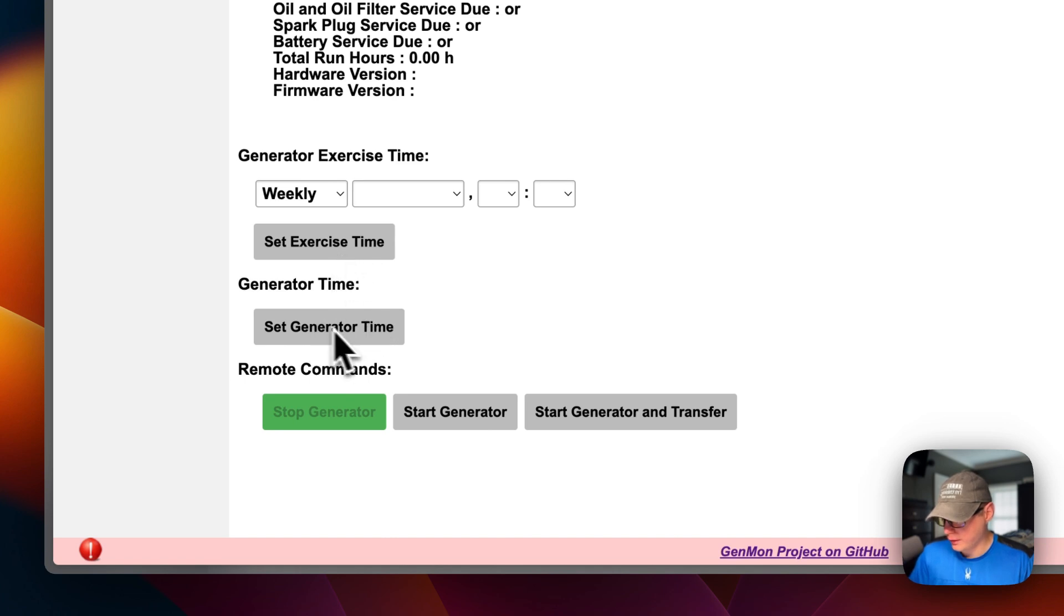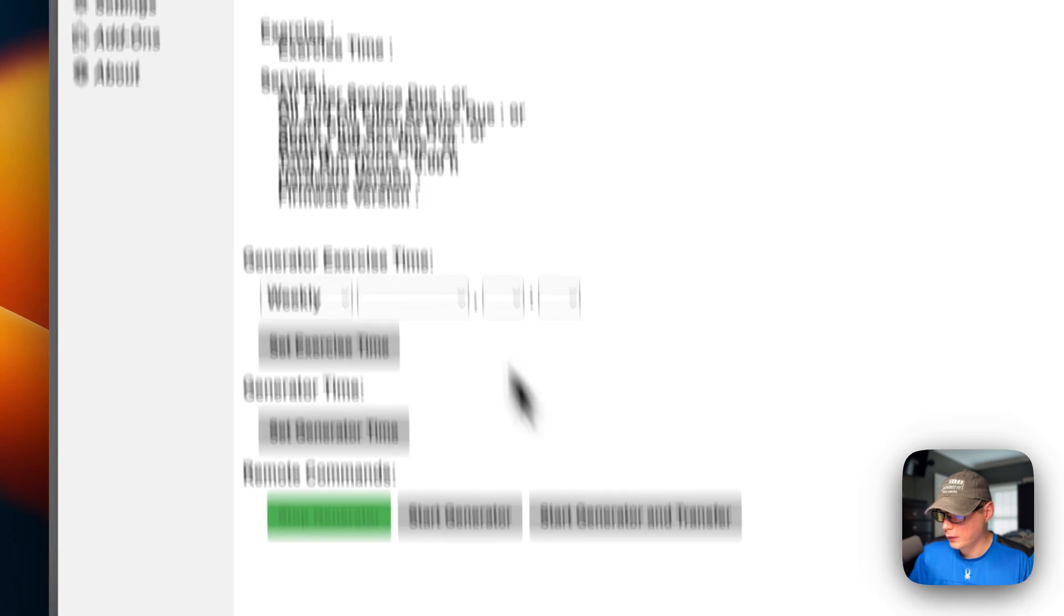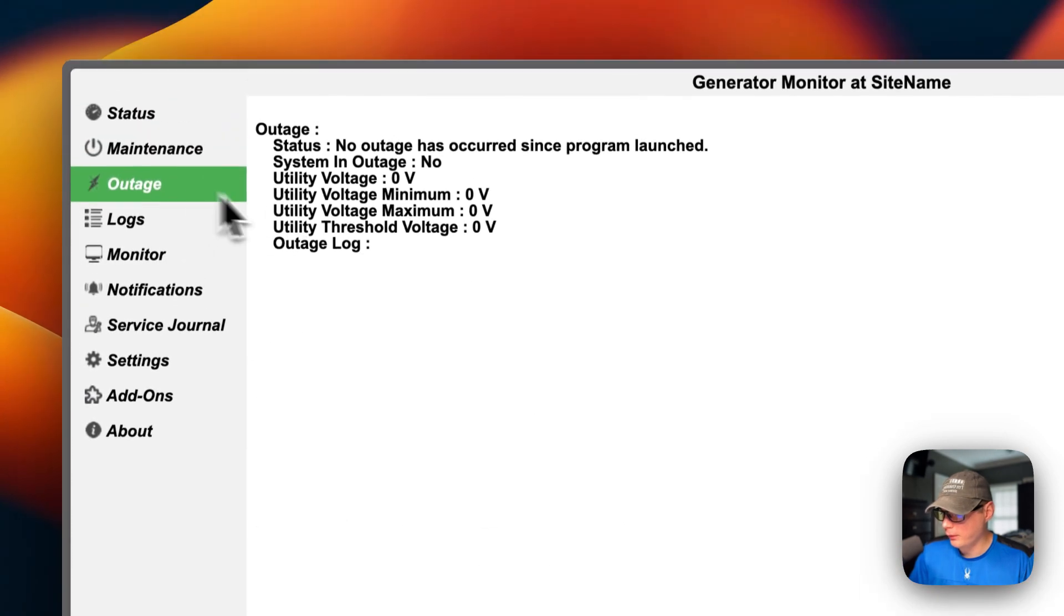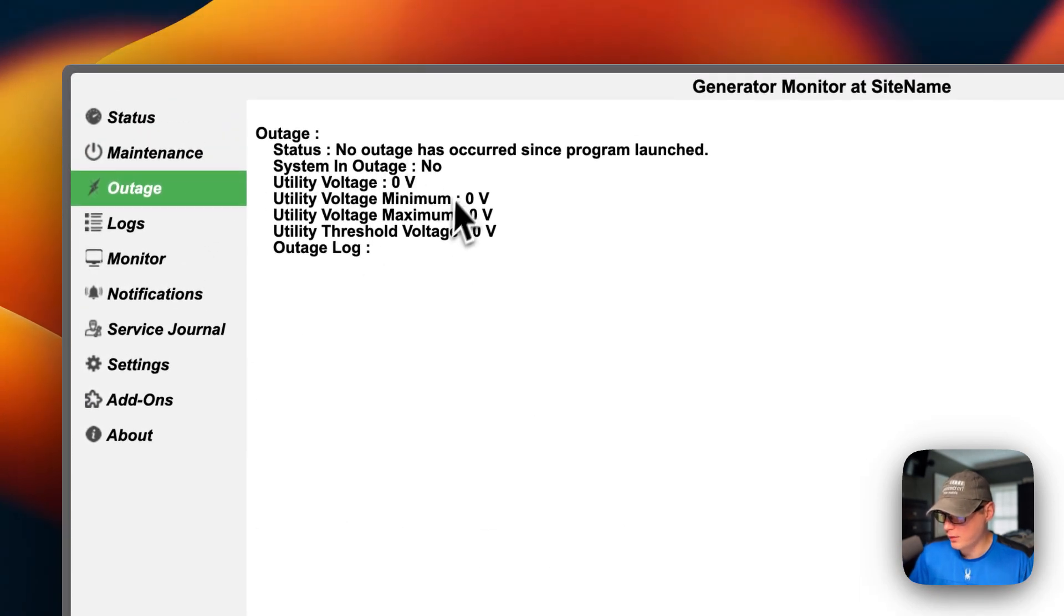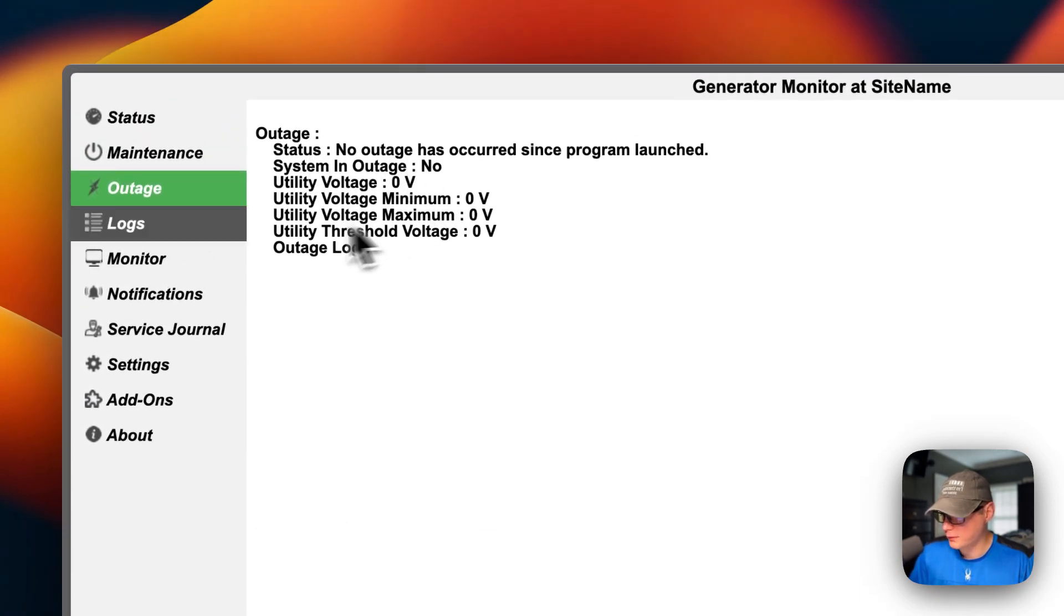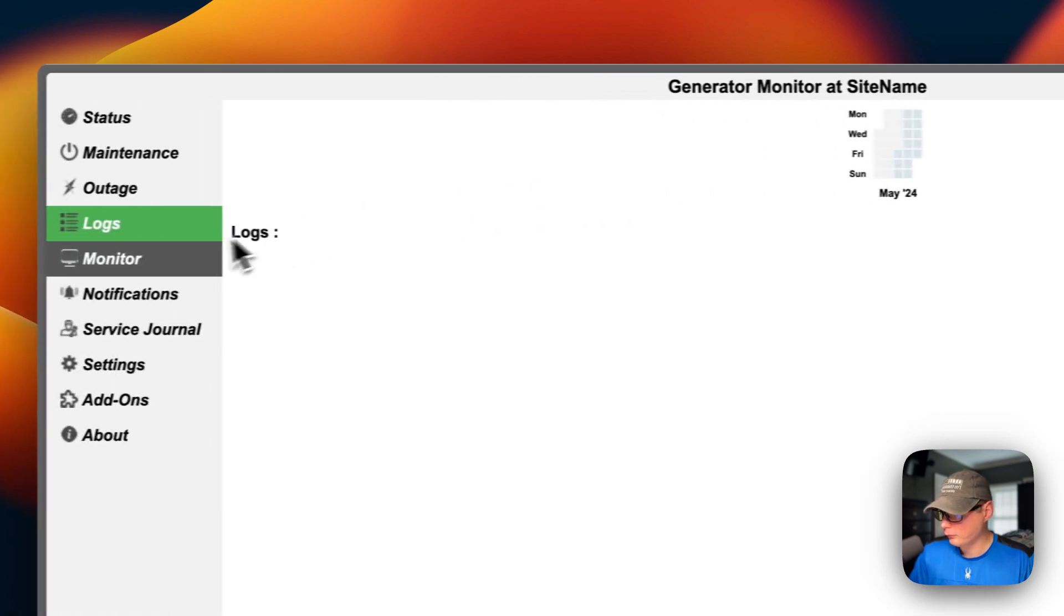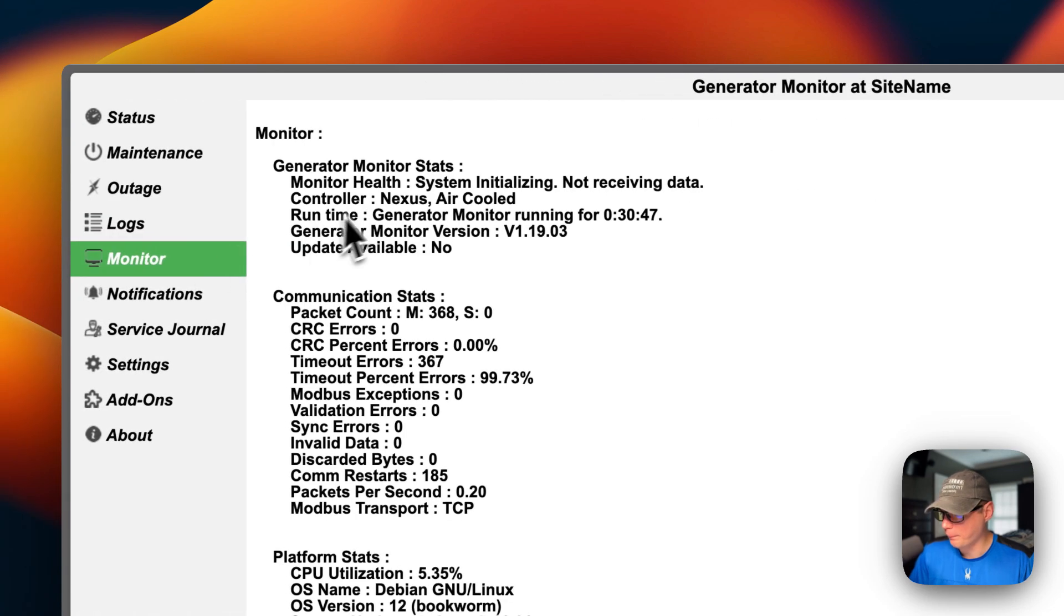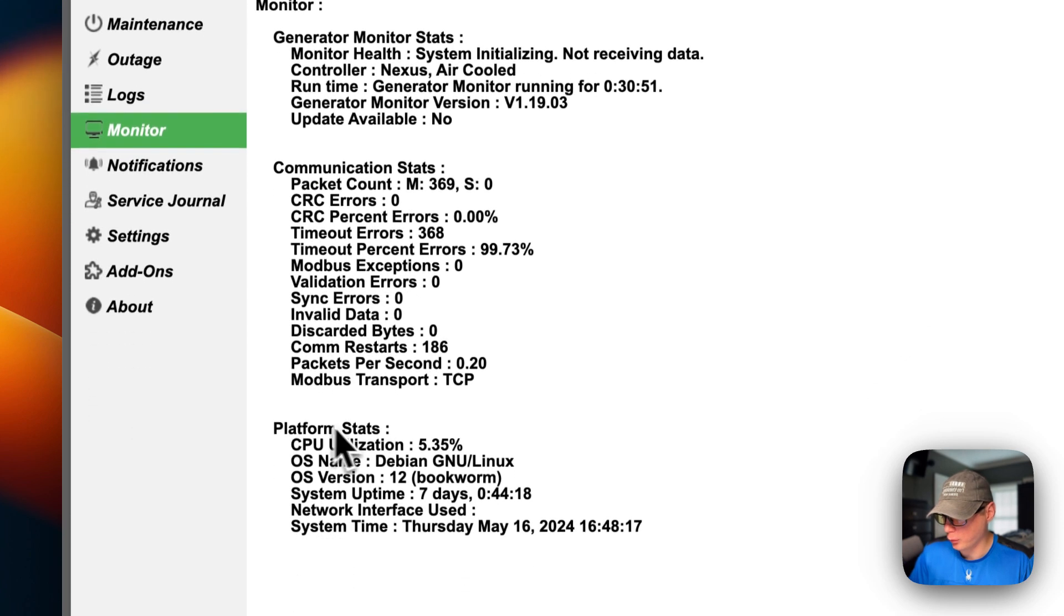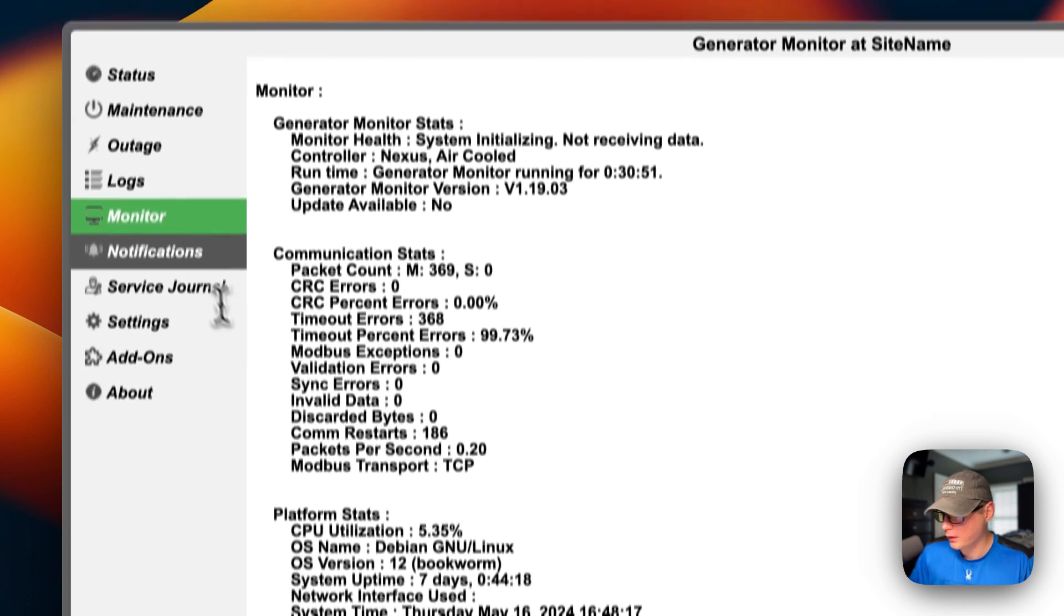And you can go into the outage over here and see the status. Logs. And then monitor. So generator monitor status, communication status, and then platform status.